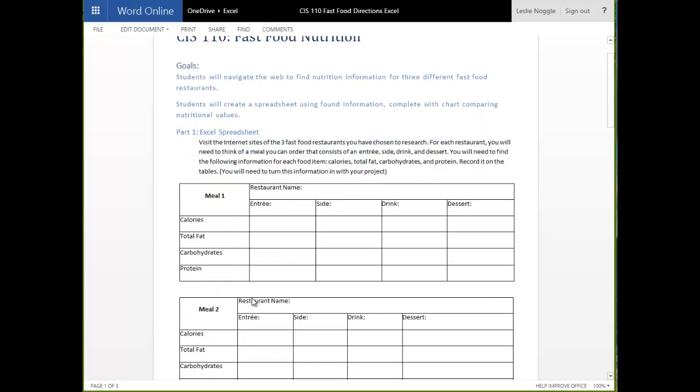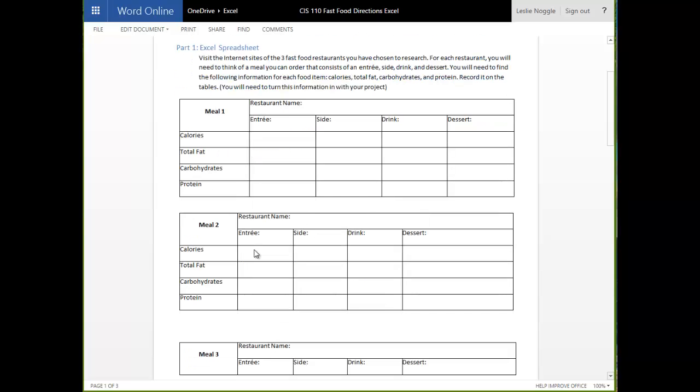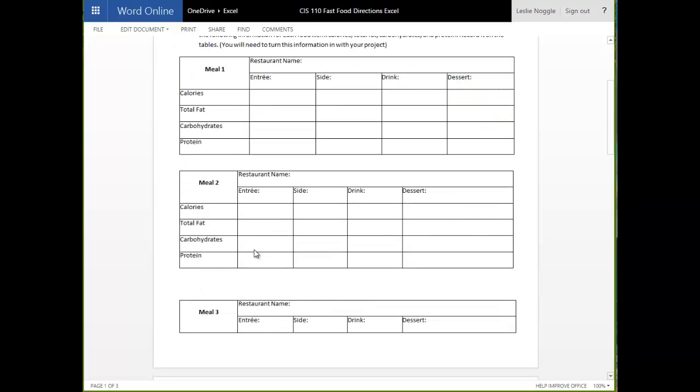So, you are going to visit the internet sites of three fast food restaurants. Fast food can be anything with a drive-through or that you just go up to the counter and order, not somewhere where somebody sits down and brings you food. You are going to come up with three meals from three different restaurants. So, three total meals, three total restaurants.